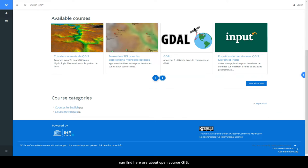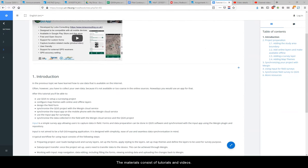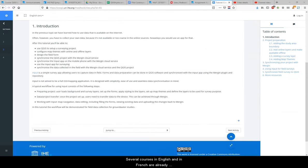All the course materials you can find here are about open source GIS. The materials consist of tutorials and videos.